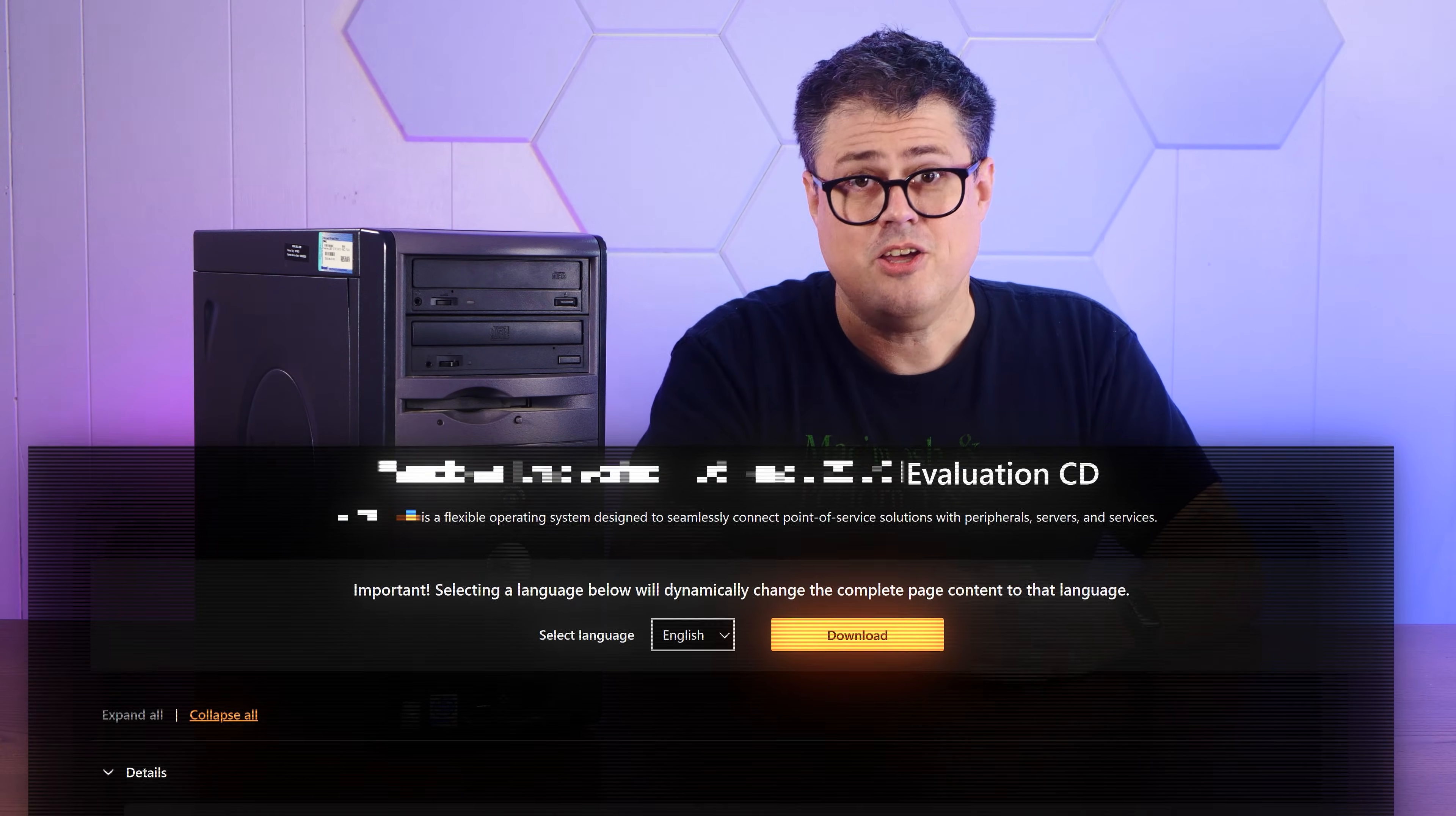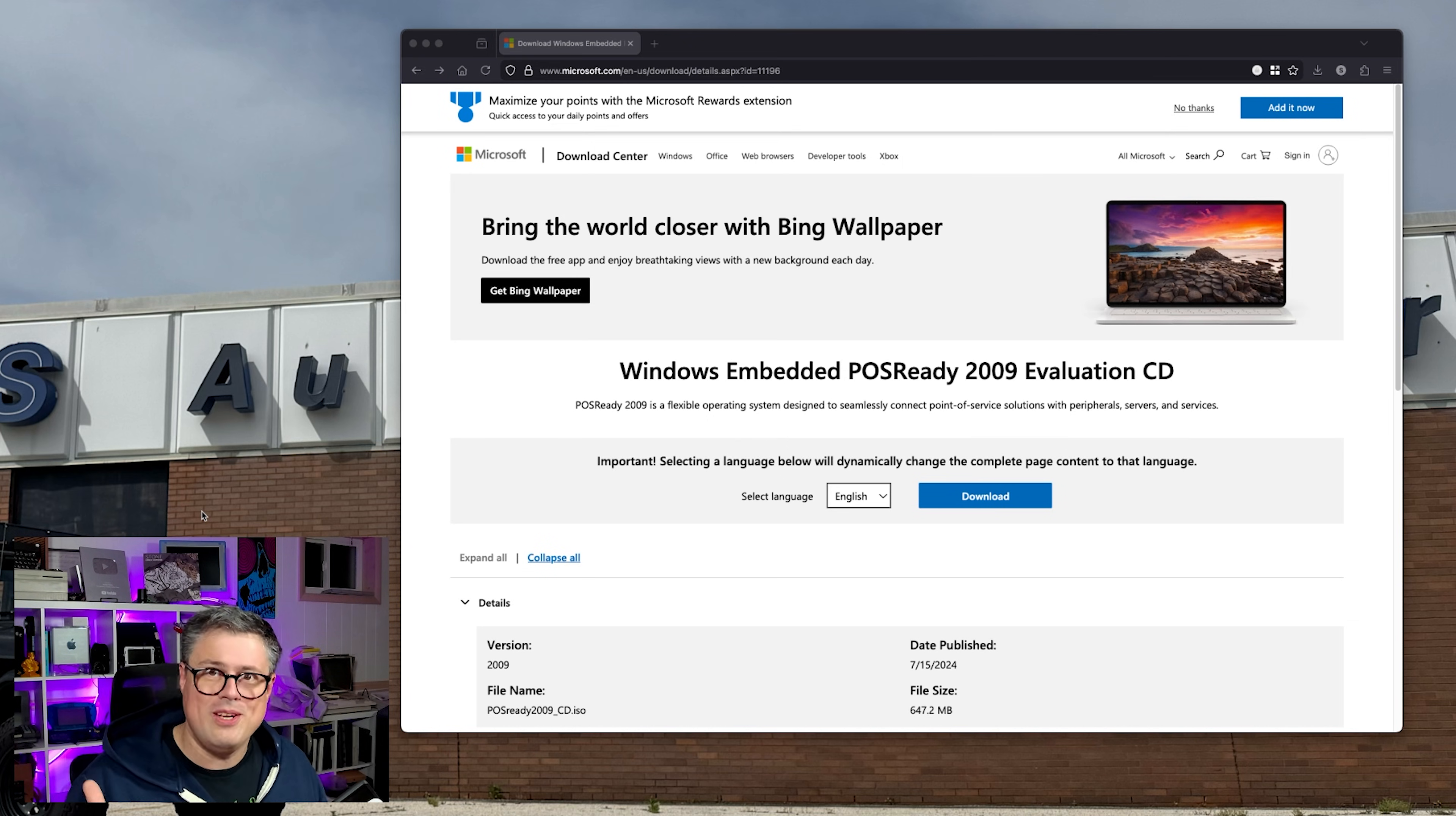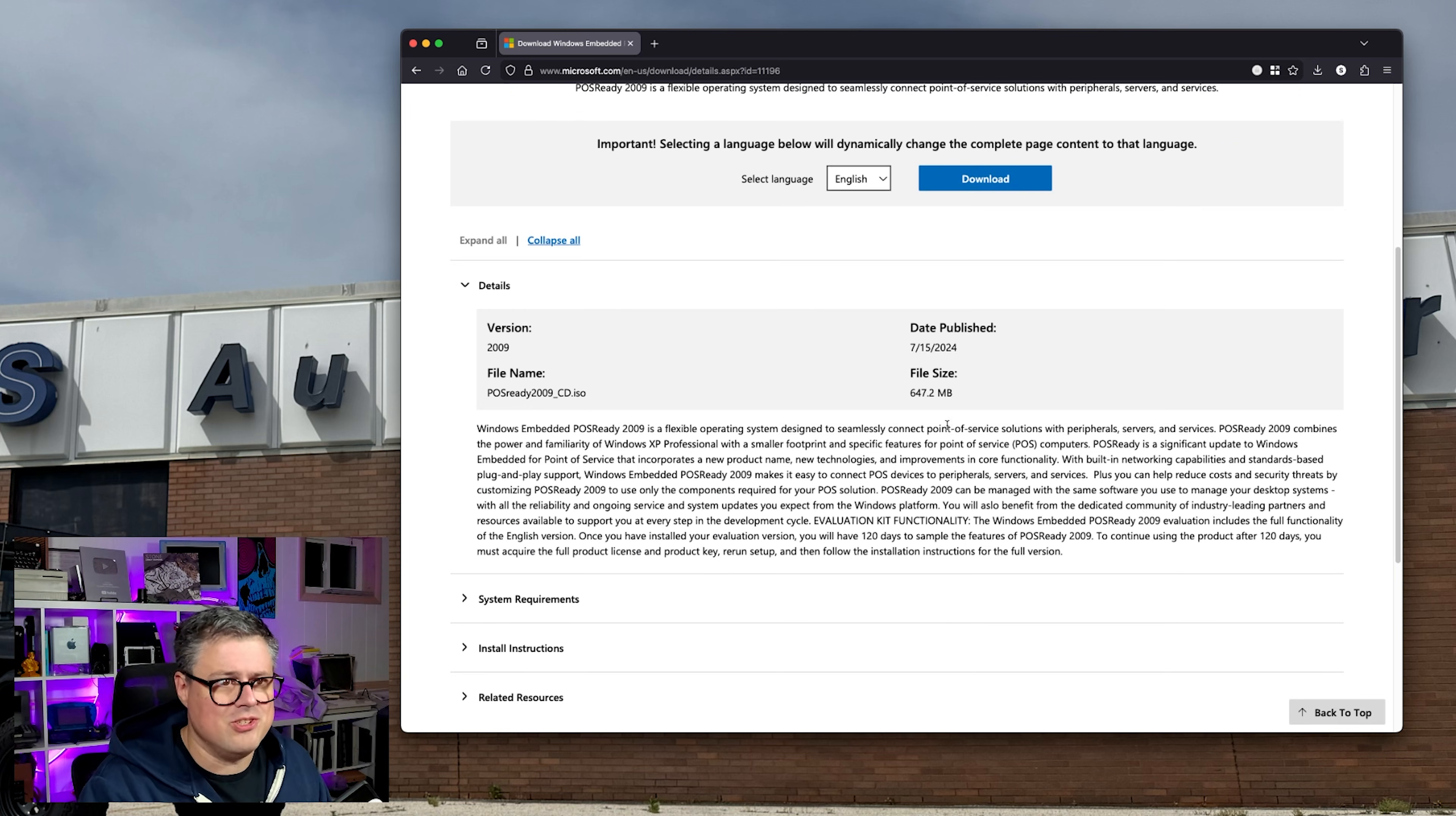Because in reality, Microsoft actually kept updating Windows XP through 2019, including a really nice update to its visual style. And you can still download this version of Windows XP direct from Microsoft.com. So this is it, the final version of Windows XP. Of course, it's called Embedded POS Ready 2009, but it is Windows XP Professional.